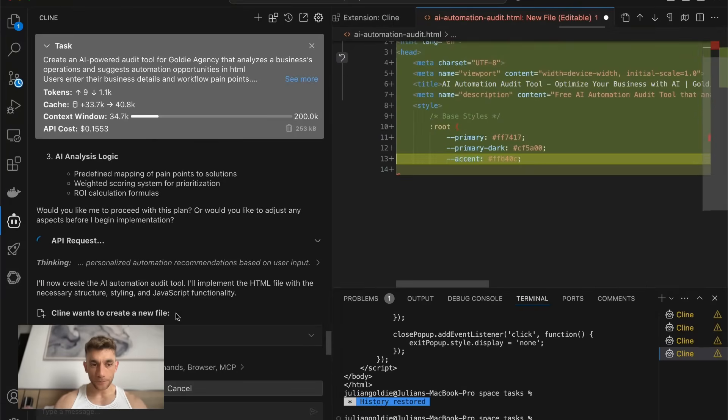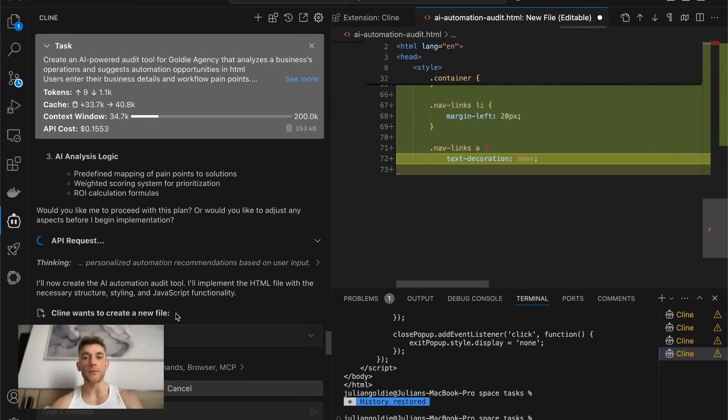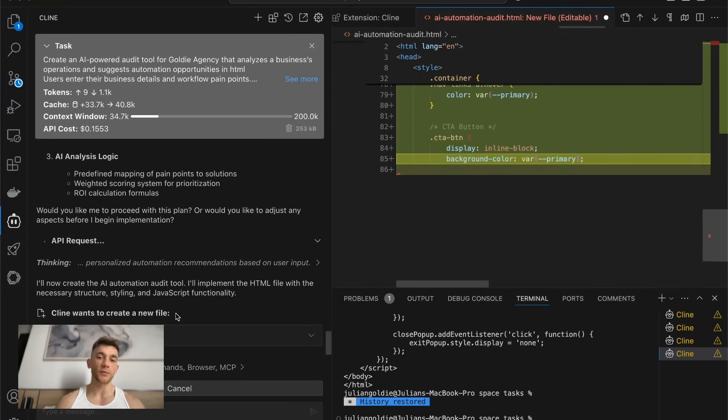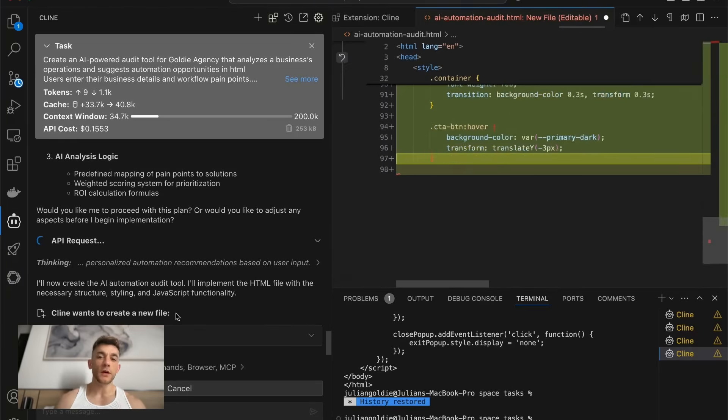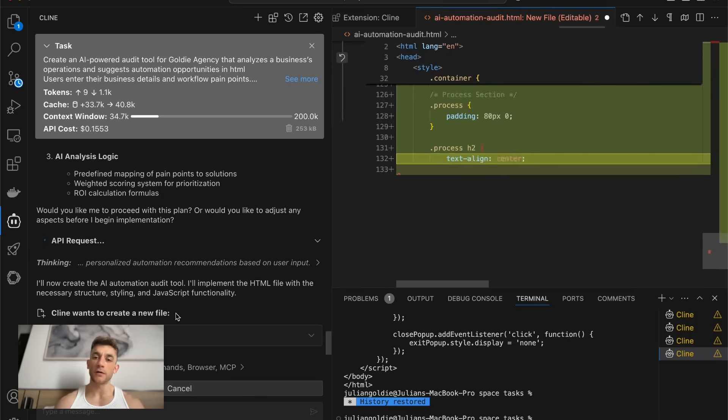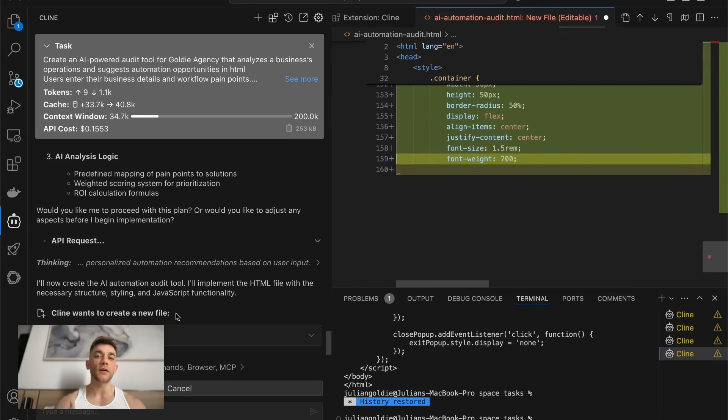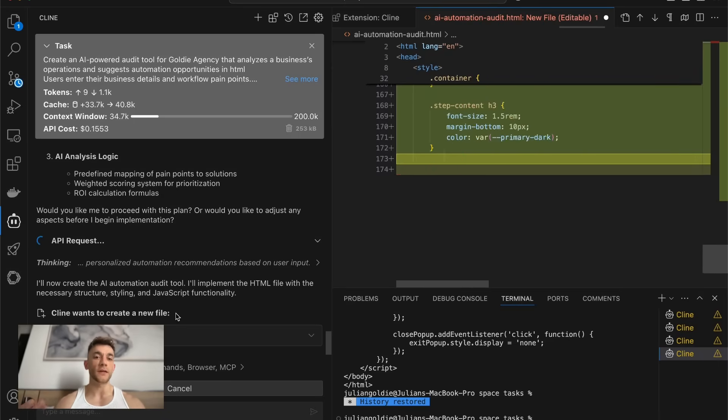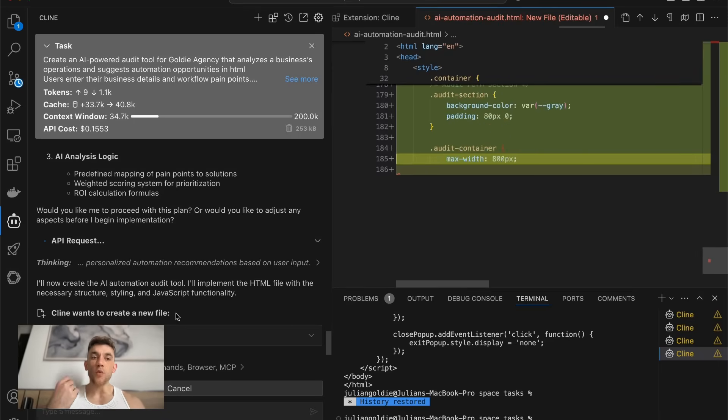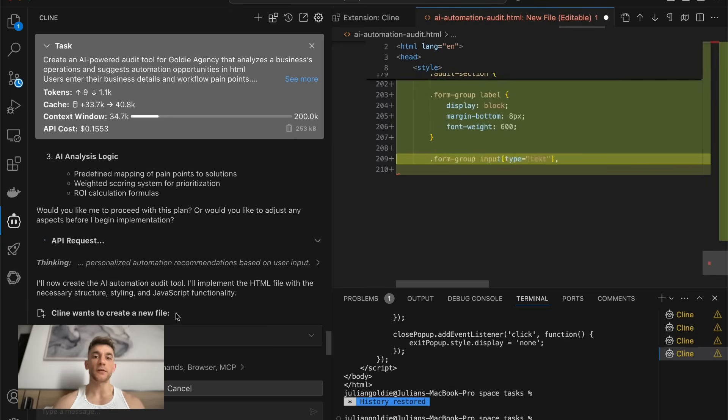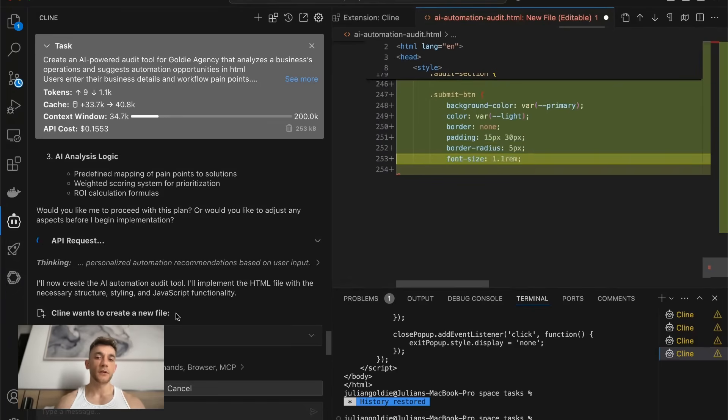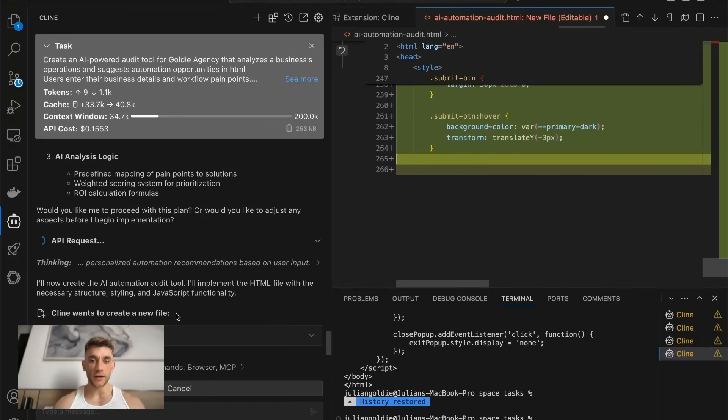But when you're doing this, you can also use free APIs. So for example, you could use OpenRouter, then the free versions of Gemini and Mistral. These are all good coding tools. Now, obviously, Claude 3.7 Sonic, from what I've tested, is by far the best. And it creates the best outputs, especially on the front end.